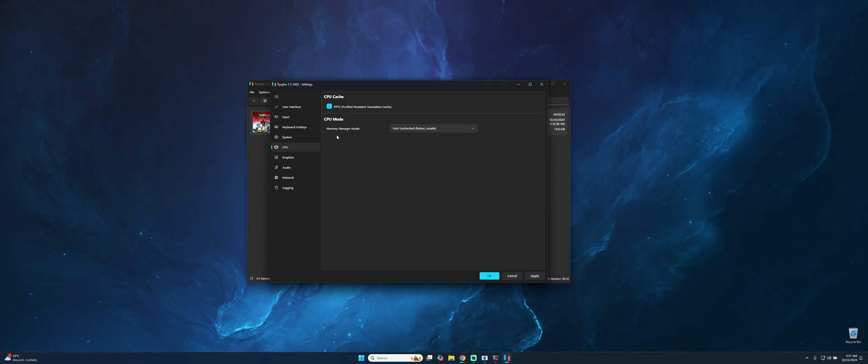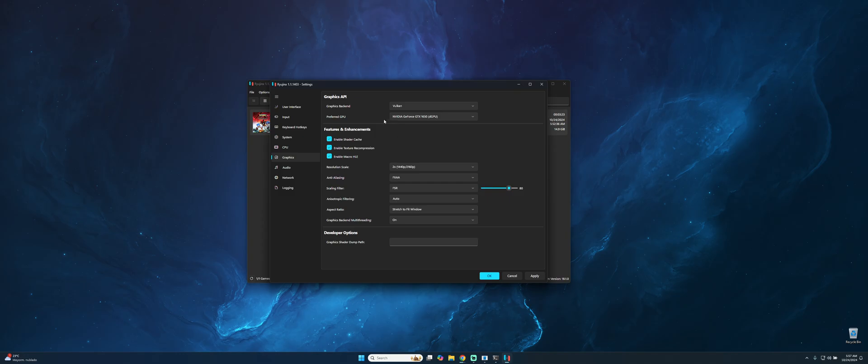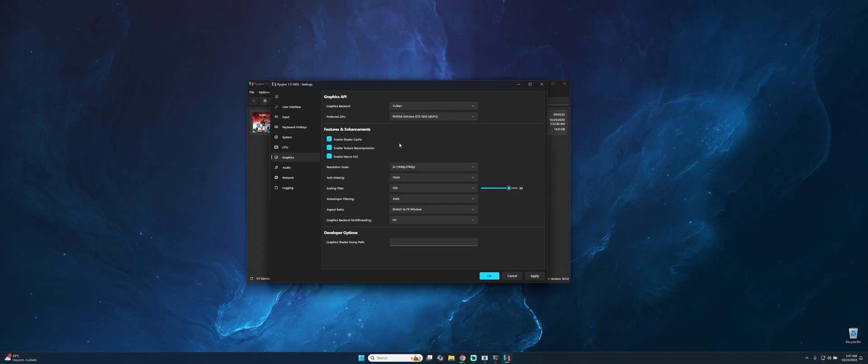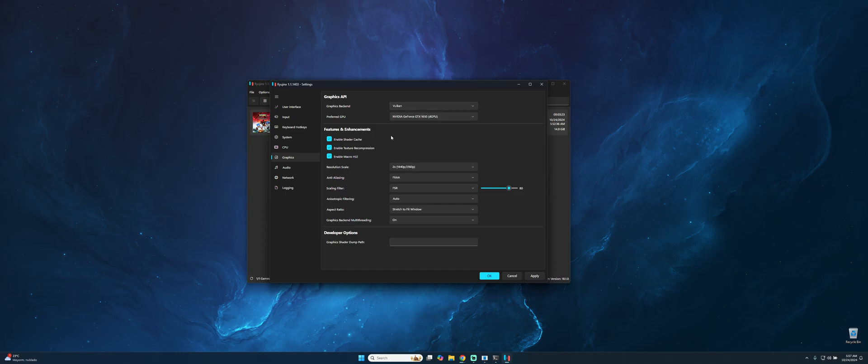And then you can leave as me in CPU turn off PPTC and memory manager mode host unchecked. And graphics mode, this is important. As this message said, we have to select the best one depending on your system. If you have an old NVIDIA graphics card, make sure to use OpenGL. But if you have a really new graphics card you can use Vulkan as well. So please make sure to select GPU.